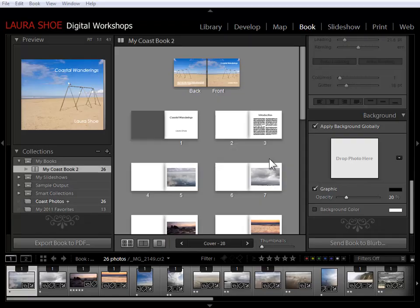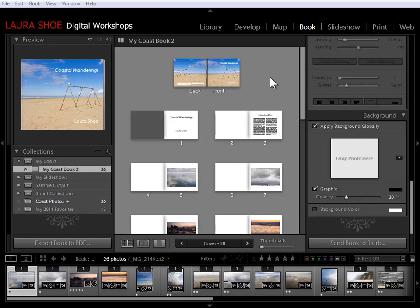Welcome, everybody. In this video, I'm going to show you how you can reuse your book designs with other photos. As you may know at this point, in Slideshow Print and Web, we have the ability to save templates, which are our designs, and allow us to apply those designs to other sets of photographs. But here in the book module, we don't have templates. So here's how we can reuse our designs.